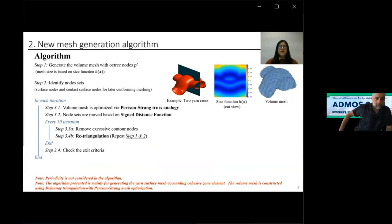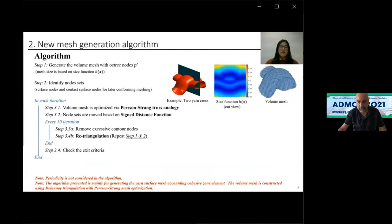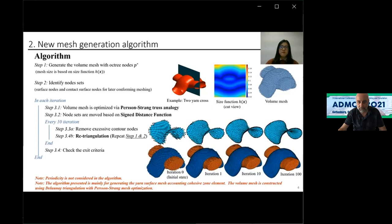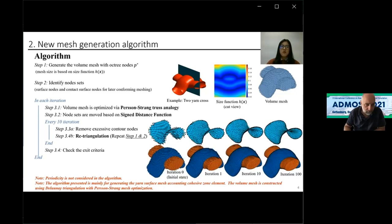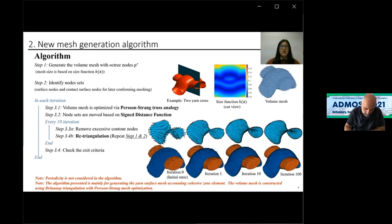Here's the full algorithm. In the first step, we generate the volume mesh with octree nodes. In the next step, both the surface and the contact node sets are identified. Then, in each iteration, the volume mesh is optimized. The surface and the interface nodes are projected to their corresponding implicit geometry. Projecting the nodes will result in bad quality elements and even mesh intersections, as can be seen in the first iteration. So, in every ten iterations, a retriangulation will be performed to reshuffle the mesh connectivity. At iteration 100, the yarn surface is well presented.